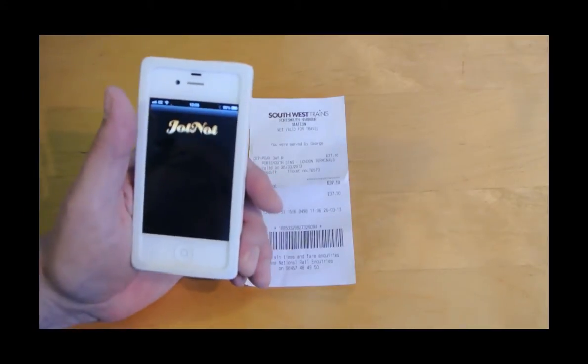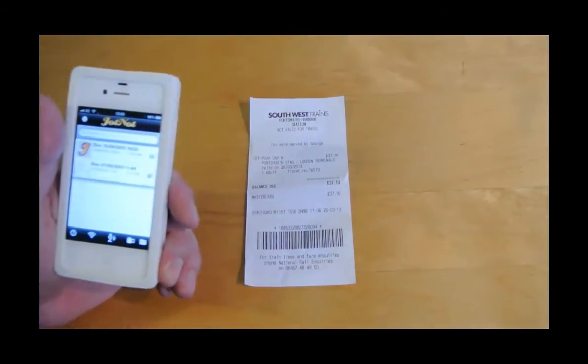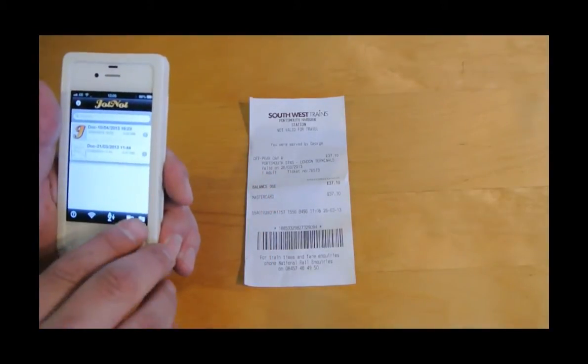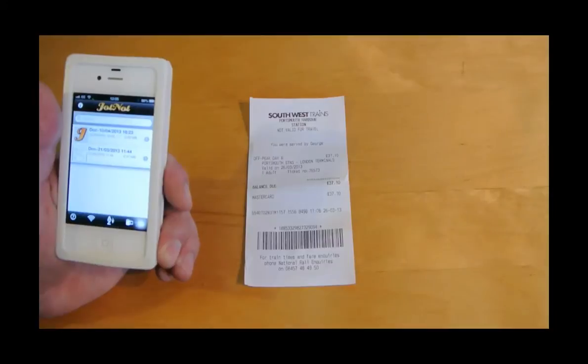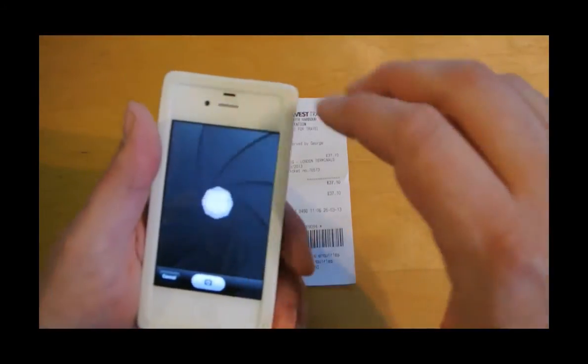I'm going to use an app on my iPhone which is called JotKnot. This will enable me to take a picture of the receipt and save it ready to be submitted.